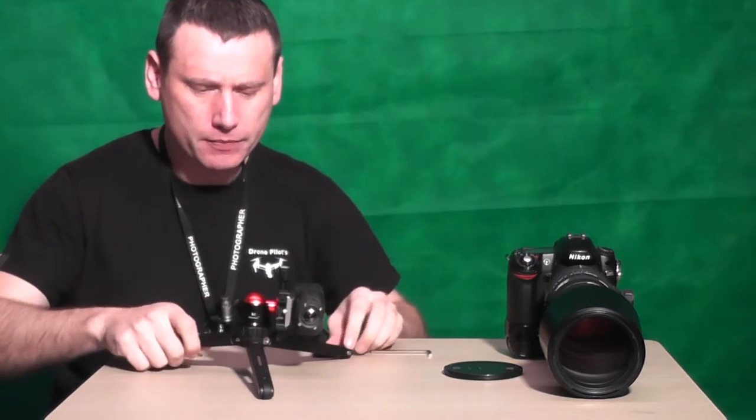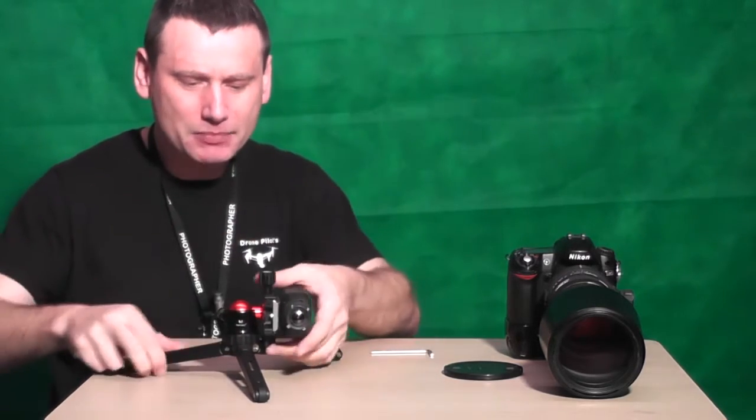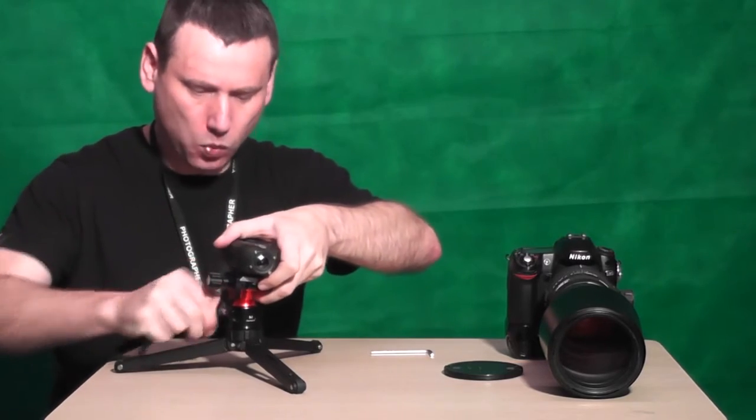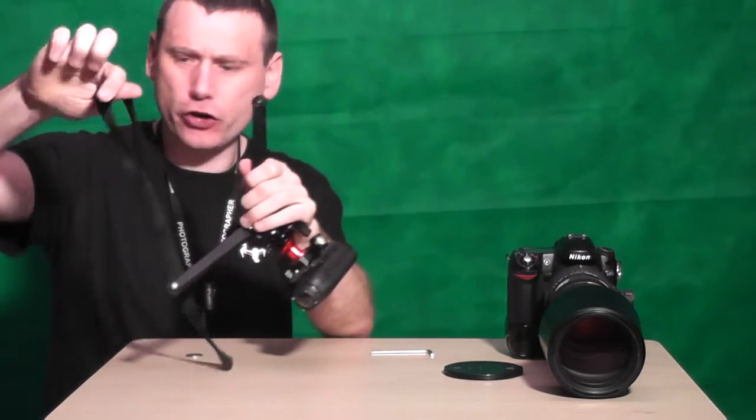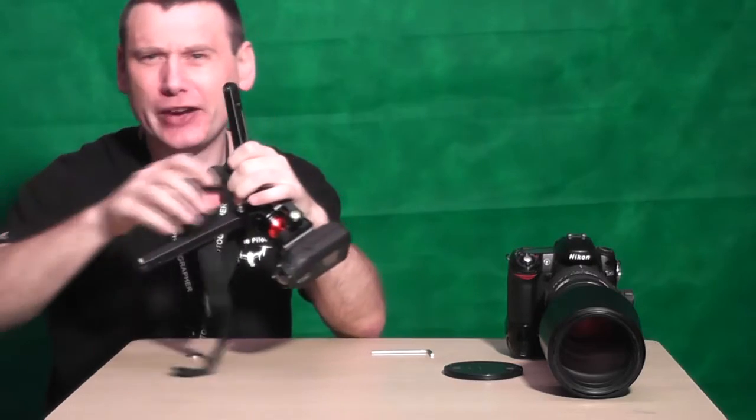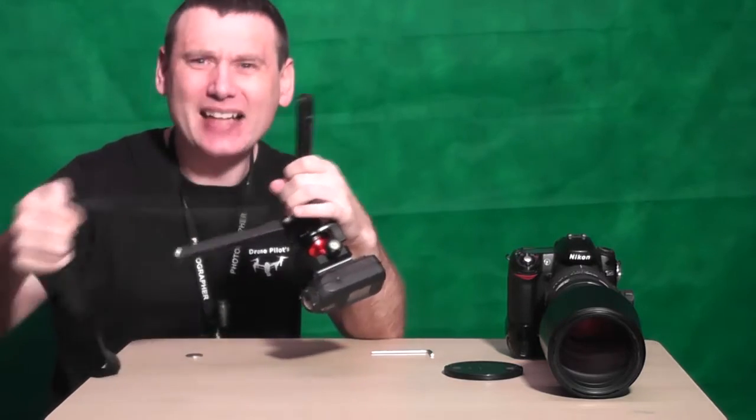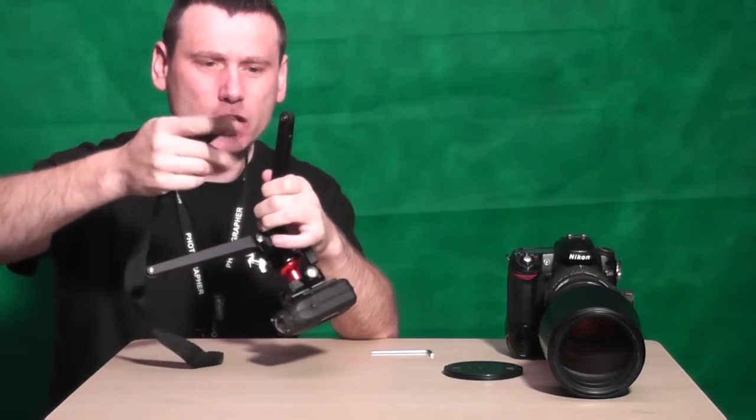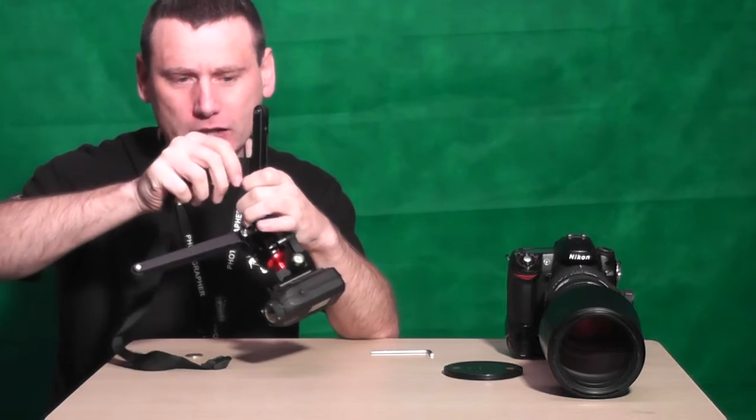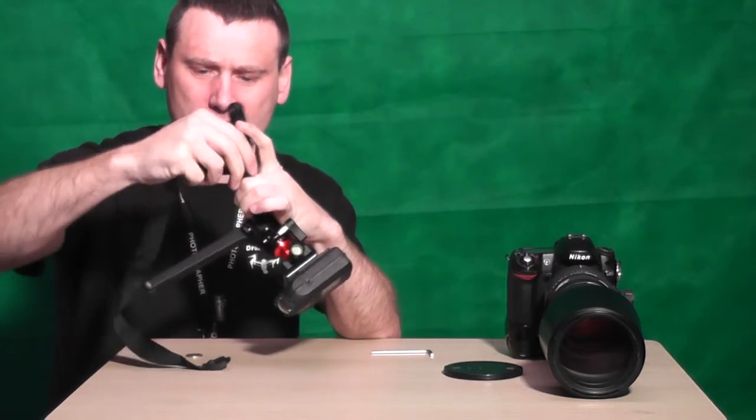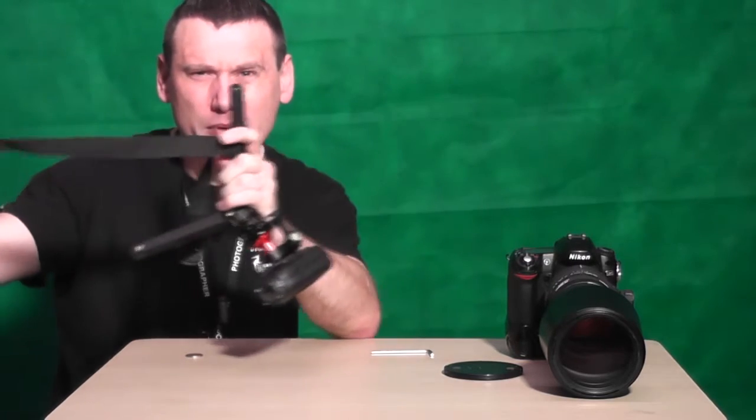Remember we were talking about wrapping the Gorilla tripods around trees and lampposts and stuff like that? Well, this strap allows you to wrap your MT-01 around lampposts, trees, fences, or whatever it is that you want to wrap this tripod around. So let me just show you this.